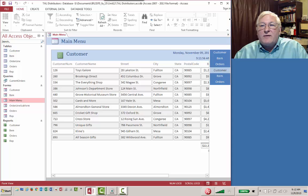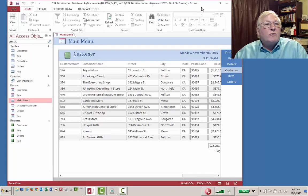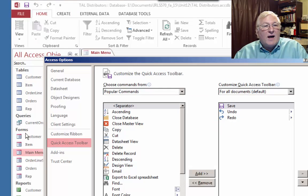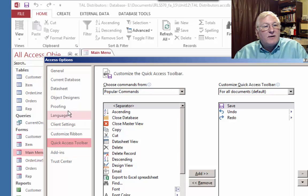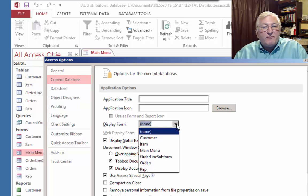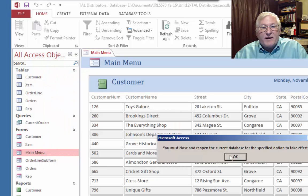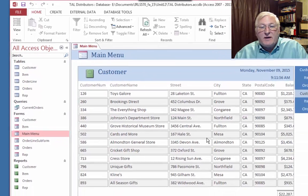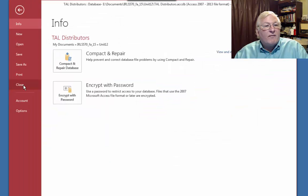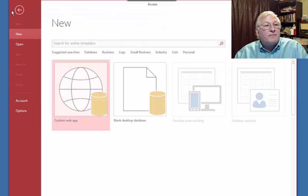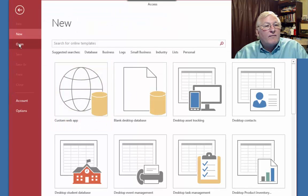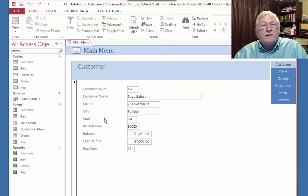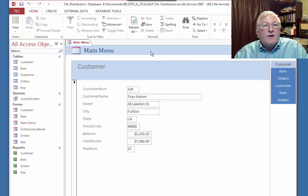If we would like this to be the form that opens when we start Access, we can go to File, Options, go to Current Database. And where it says Display Form here, we can go down here and click Main Menu and click OK. And then close and open the current database for the specified option to take effect. What that means is that if we close Access and then restart it, that form will open when we start the database. And this is our then opening menu.